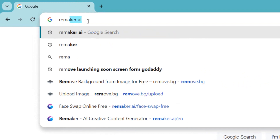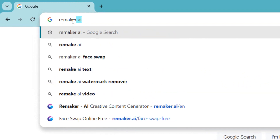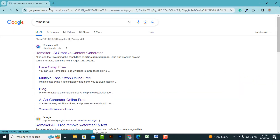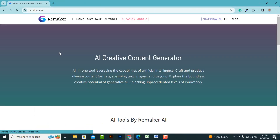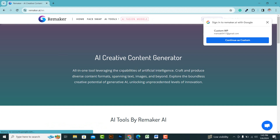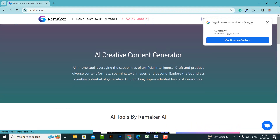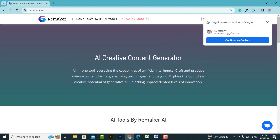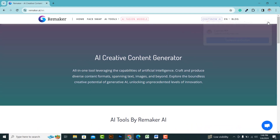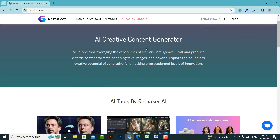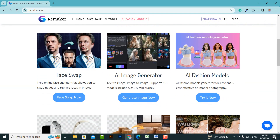Firstly, open your browser and search for Remaker AI. You will find the website — go ahead and open it. You'll see an interface like this. First, log in. It's a straightforward process. I've already logged in for convenience.